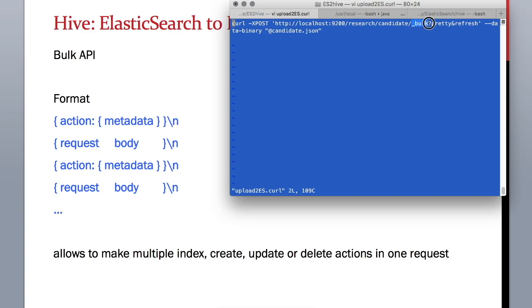It is using the data file candidate.json. What this command will do is it will load the candidate.json file to Elasticsearch and then Elasticsearch will run each of the commands in that file.